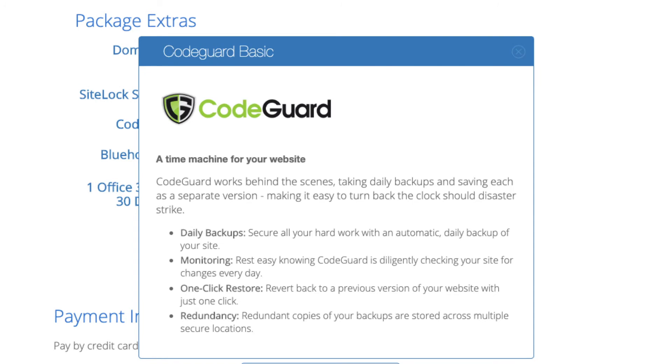You'll see CodeGuard Backup. CodeGuard Backup creates daily backups and allows you to restore your site with a click of a button in case something happens. There are free alternatives that work just the same.